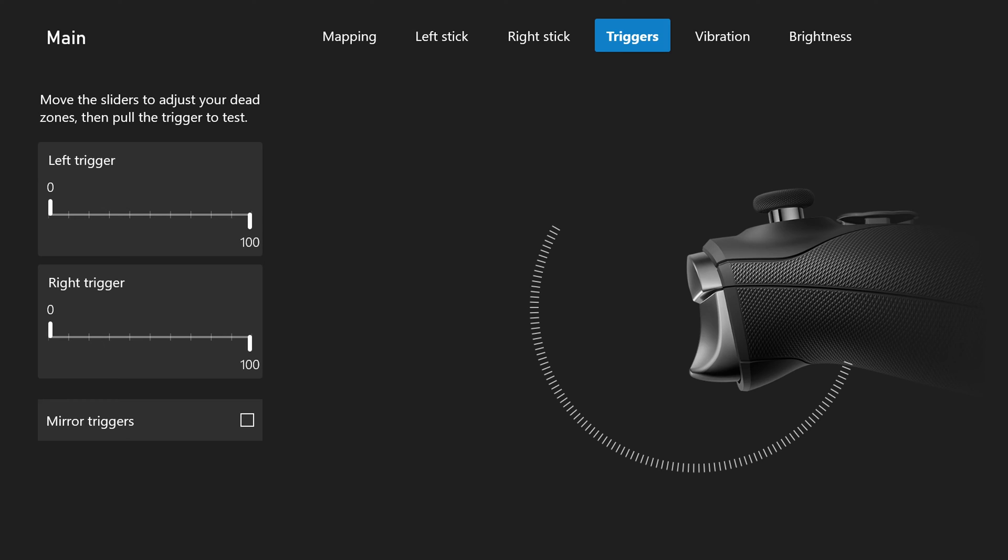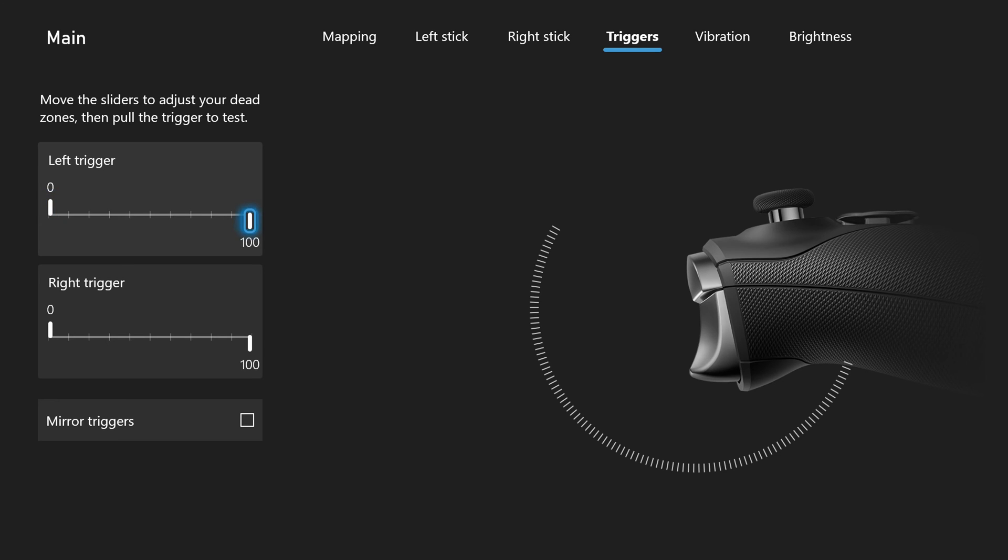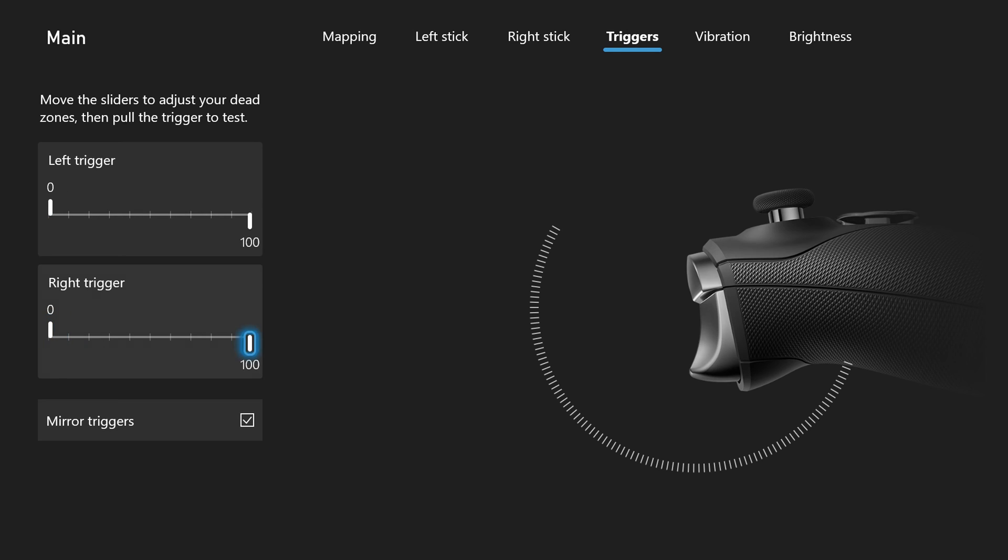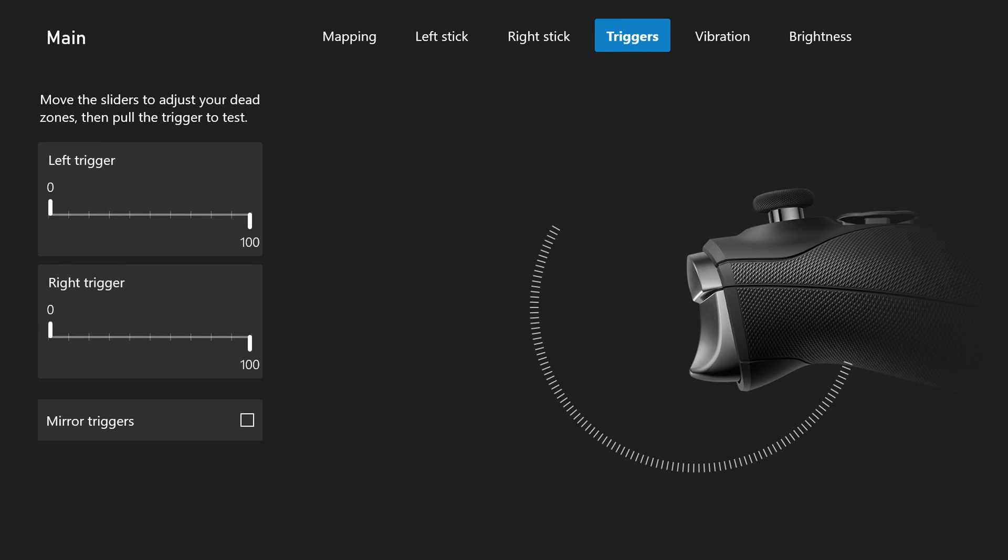The next thing we have is our triggers and the dead zones. So here we can set up the dead zones for our trigger to determine when they're pressed and when they max out. And this is a really cool feature you can do it for both the left and the right trigger. Or if you want you can mirror the triggers which will make them actually be combined together. So what you do on one trigger will be combined on the other. So you can really experiment here and find exactly what works best for you with your triggers. Again a little bit of experimentation will be required here.